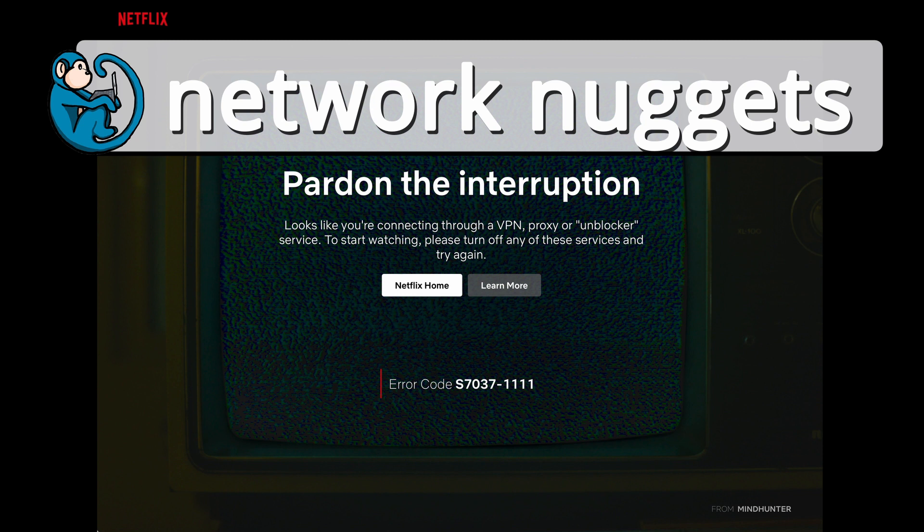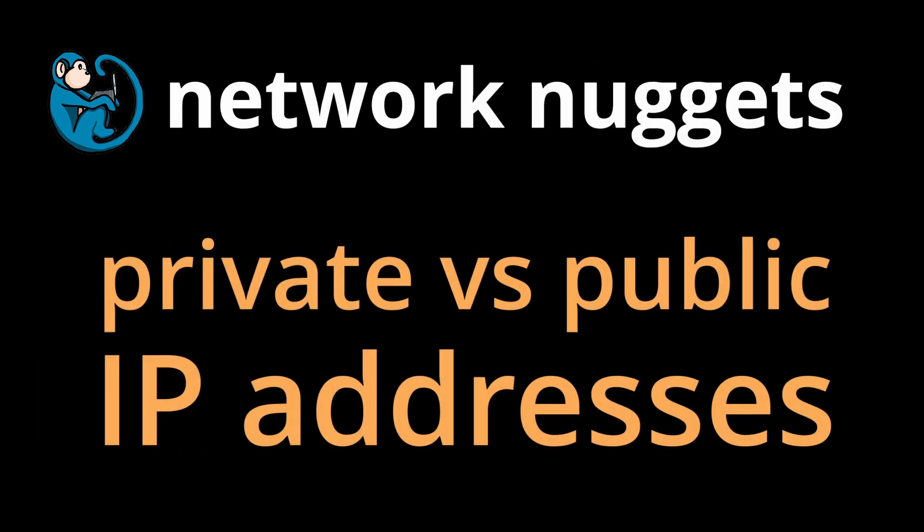Well, this is likely to have happened to you when you are using a VPN or proxy or an unblocker service. In this video we will look at how Netflix knows that you are on a VPN.